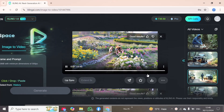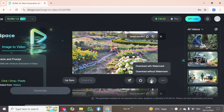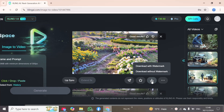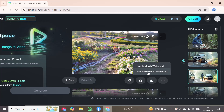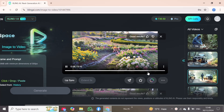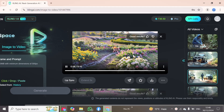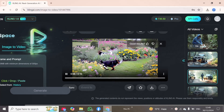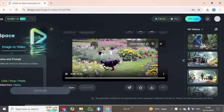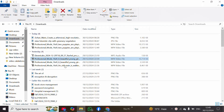We can also download these videos. Click on this option and then choose to download without watermark. After a short while it will be downloaded. Downloading is completed. Now I will go to my downloads folder and see how the result looks and how the videos turned out.